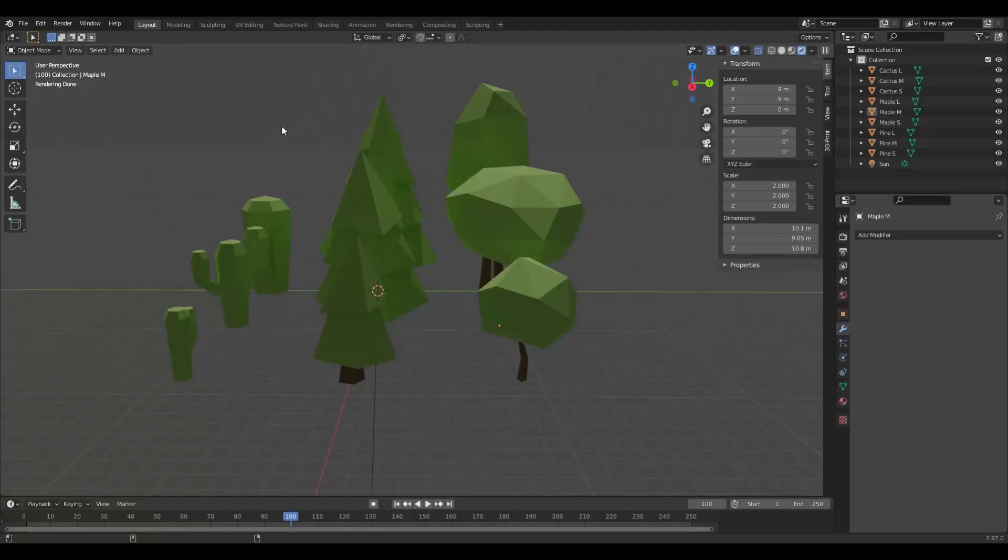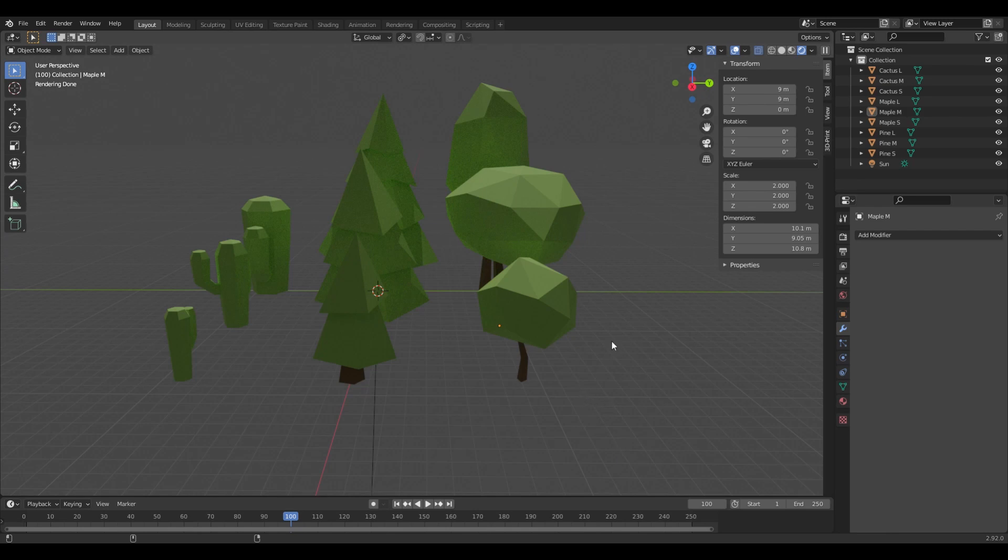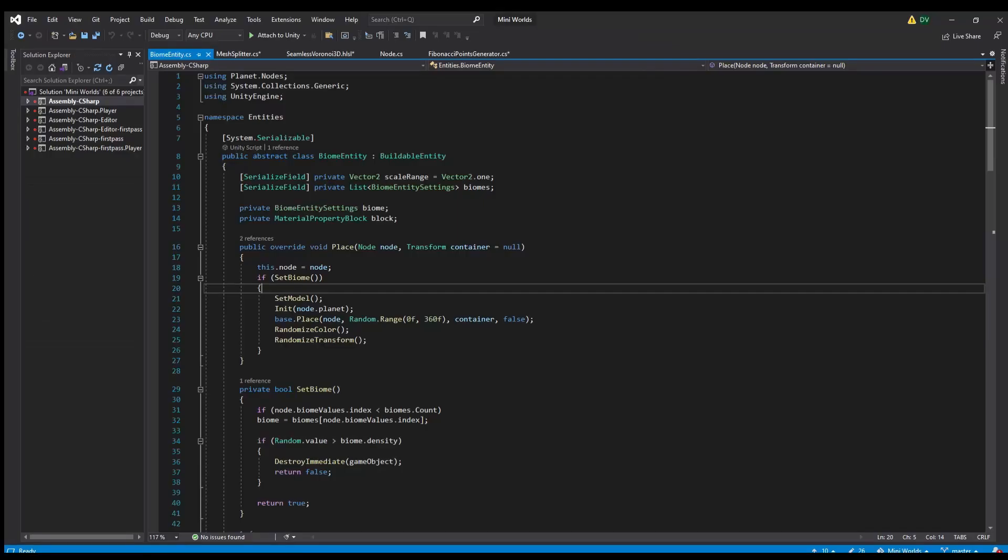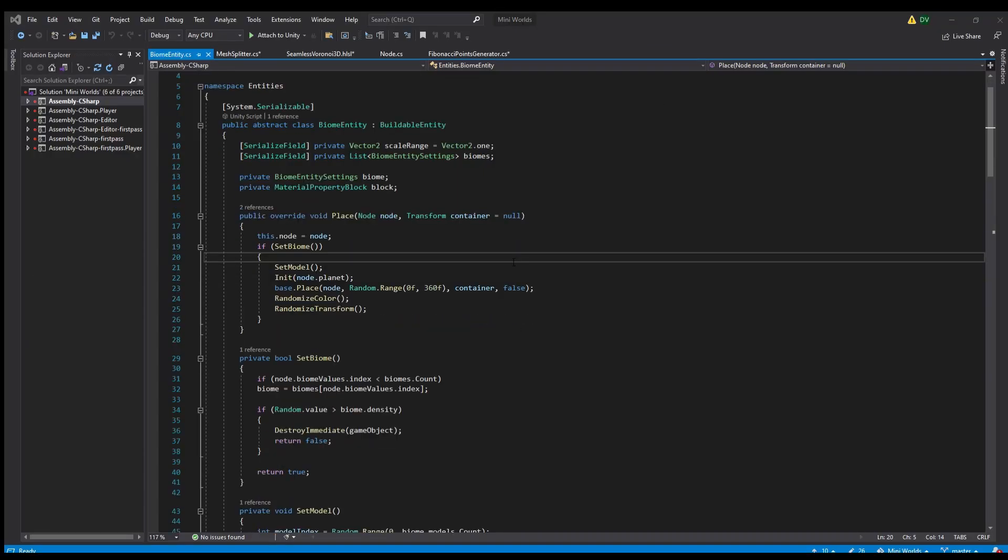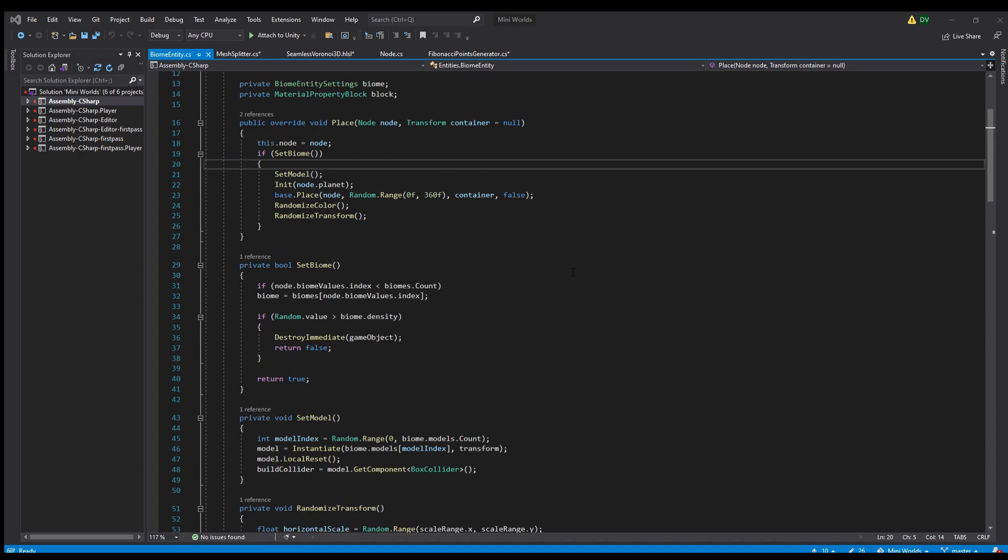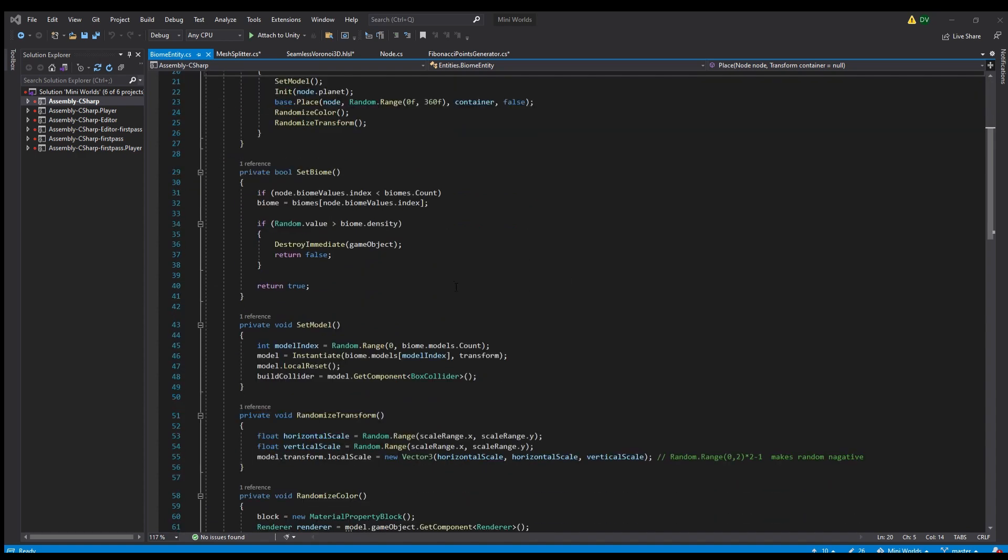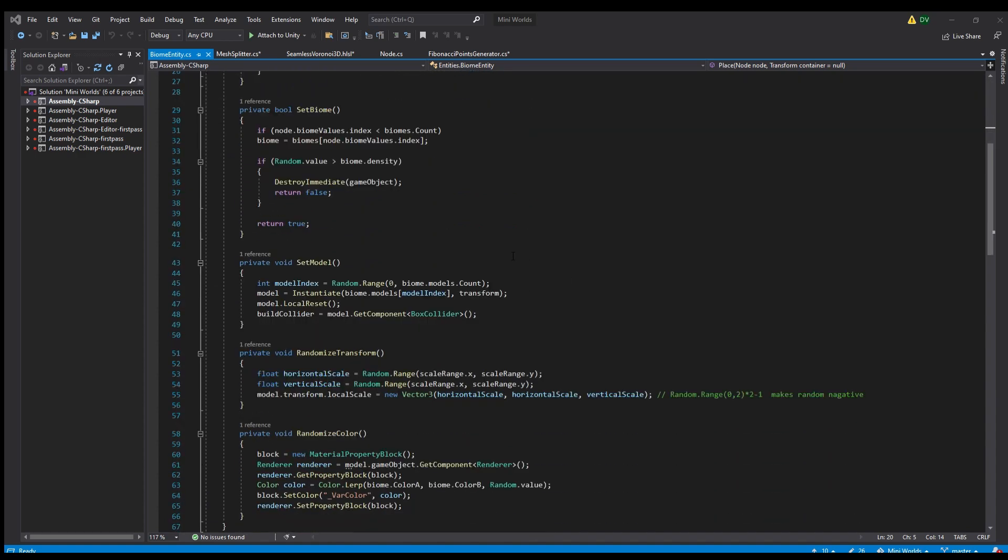I created some trees in Blender, of different sorts and sizes, and a script to spawn them in different densities, depending on the biome. To give them a bit of variation, I gave them a random rotation and scale.